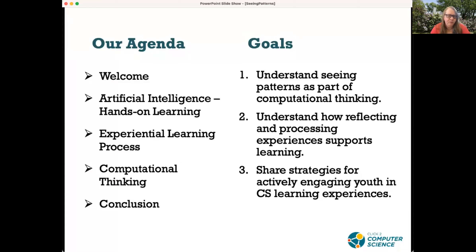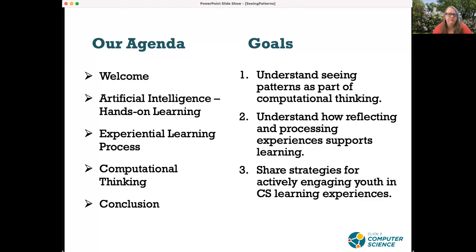This is our agenda for today. The workshop is computational thinking and seeing patterns. We're going to be talking about computational thinking practices, focusing on seeing patterns, and discussing how you can work with young people and get them involved in thinking about real data, which is important in computational thinking and other areas of STEM as well. We'll also talk about reflecting and processing learning experiences to make what kids experience meaningful and connected to other parts of their life.